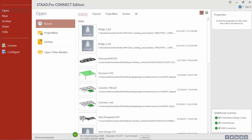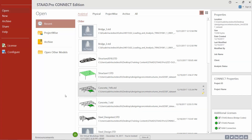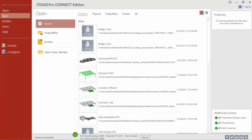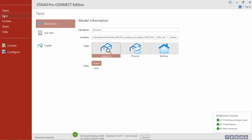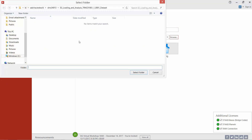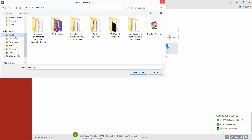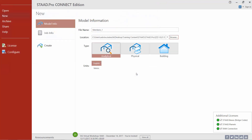We are now ready to create a new model. In the left hand pane click on the new option and start by naming your structure. We'll call it ARMS members 1. You can locate this model anywhere that you have read-write privileges to — I'm going to locate mine on my desktop.